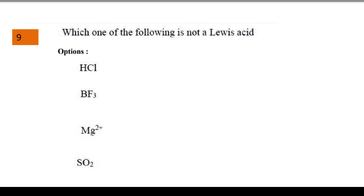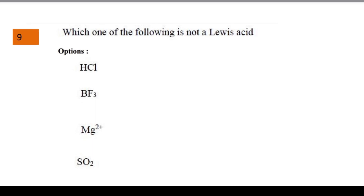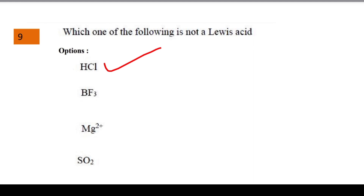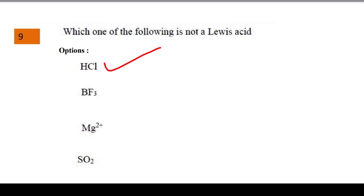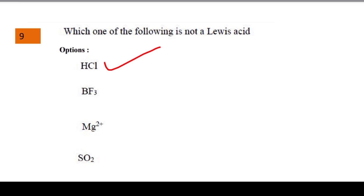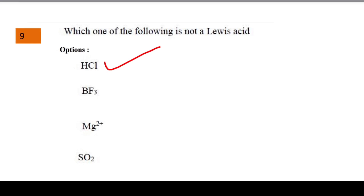Next question: which one of the following is not a Lewis acid? The options were HCl, BF3, Mg2+, and SO2. The answer is HCl. According to Lewis theory, a Lewis acid accepts a lone pair of electrons. HCl does not accept lone pairs, so HCl is not a Lewis acid. BF3, Mg2+, and SO2 can all accept lone pairs.